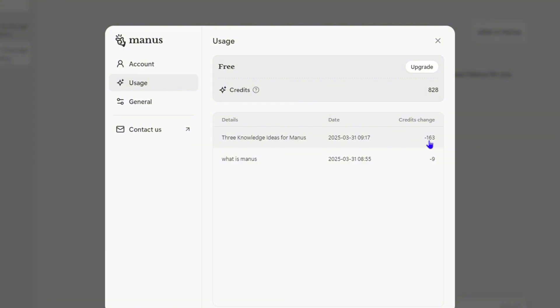So keep in mind that the more complex the task is, the more credits it will actually take up. And here you can see your remaining credits as well.